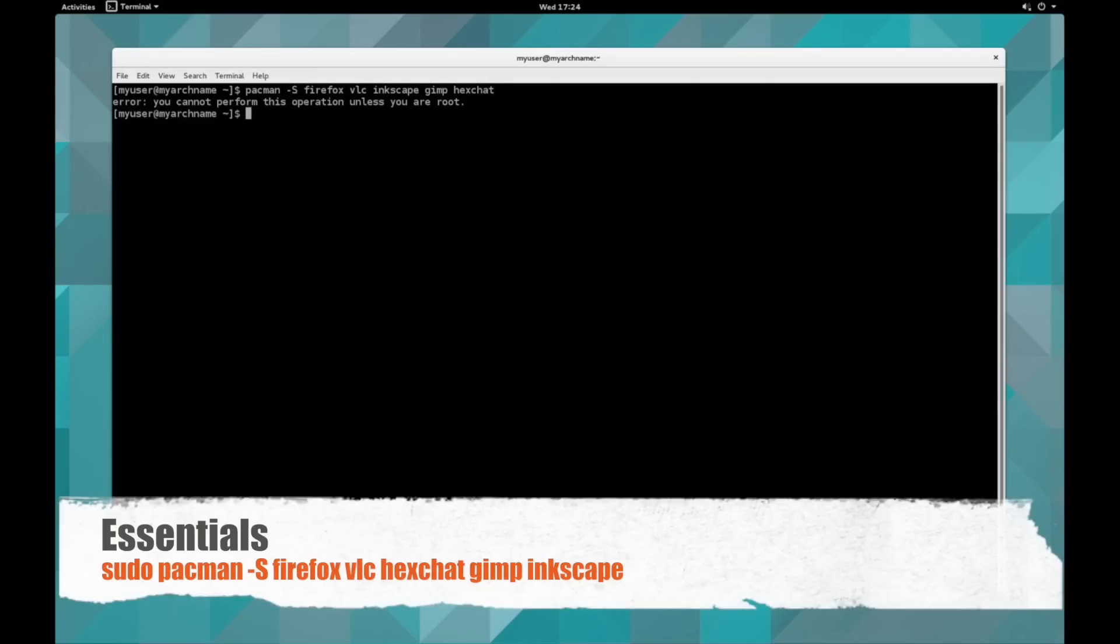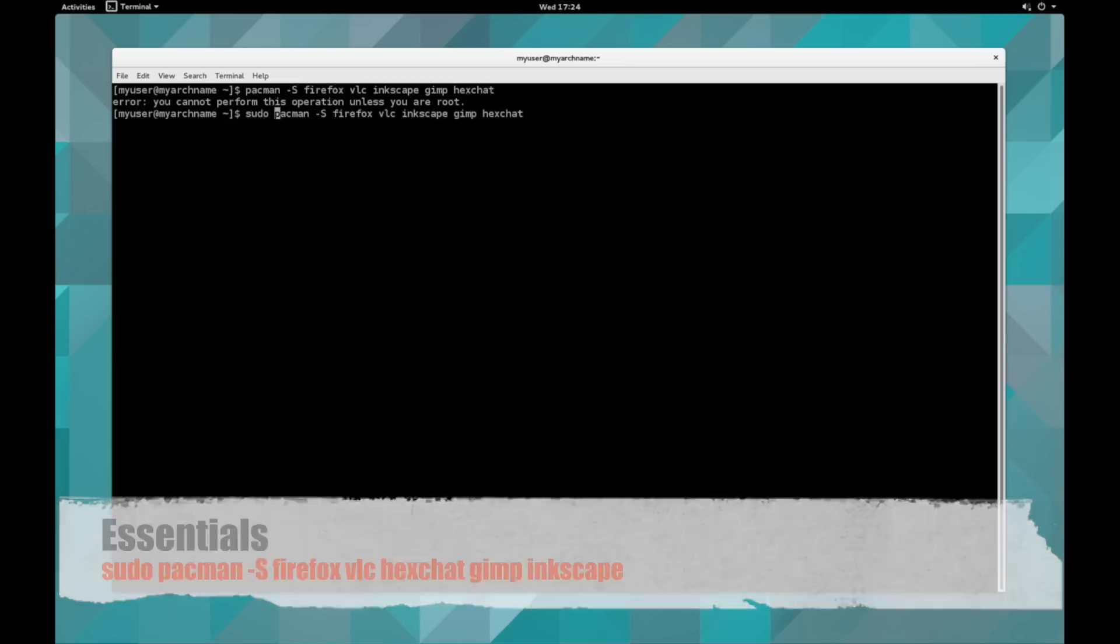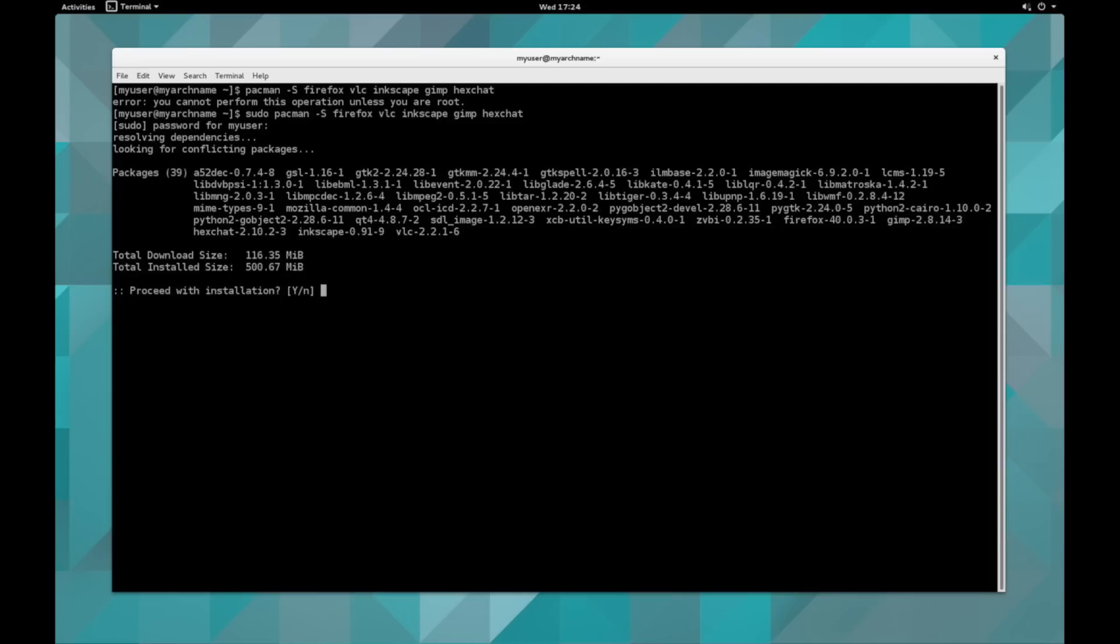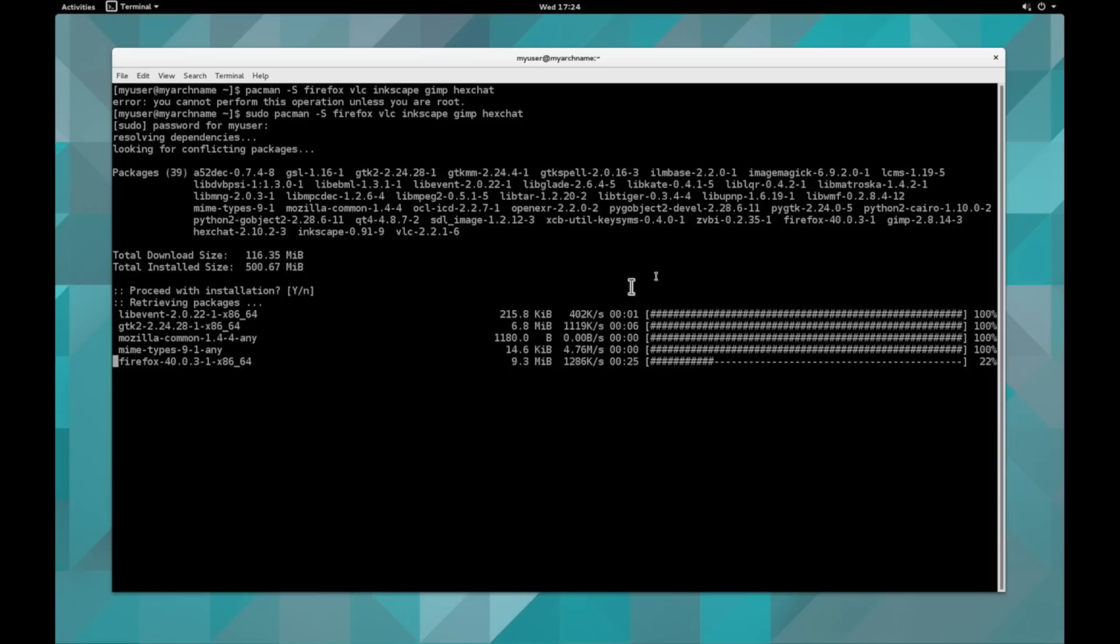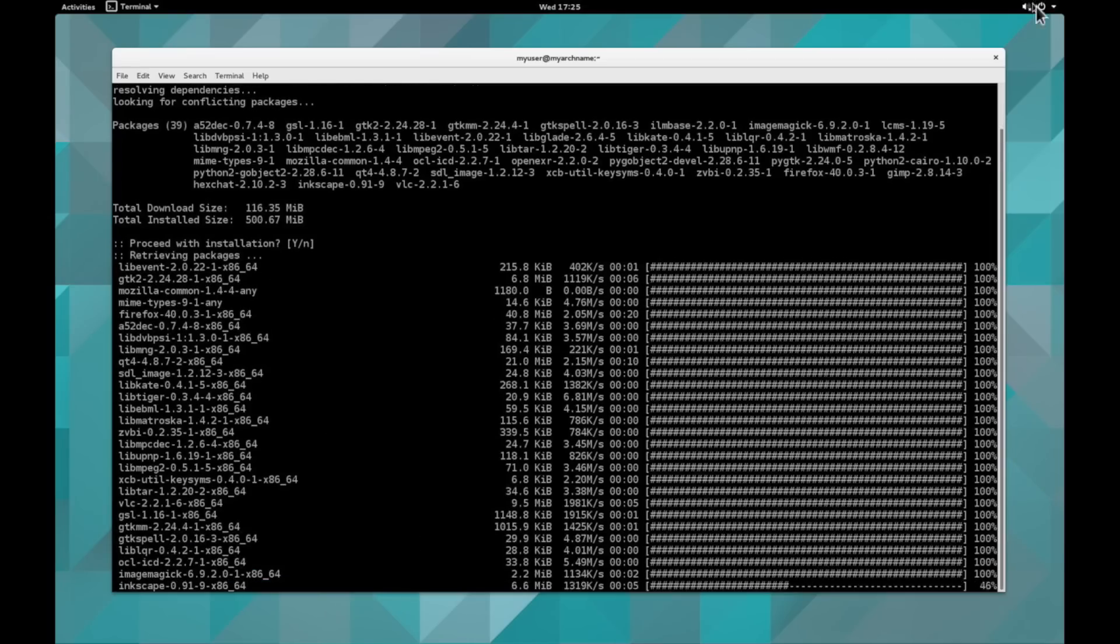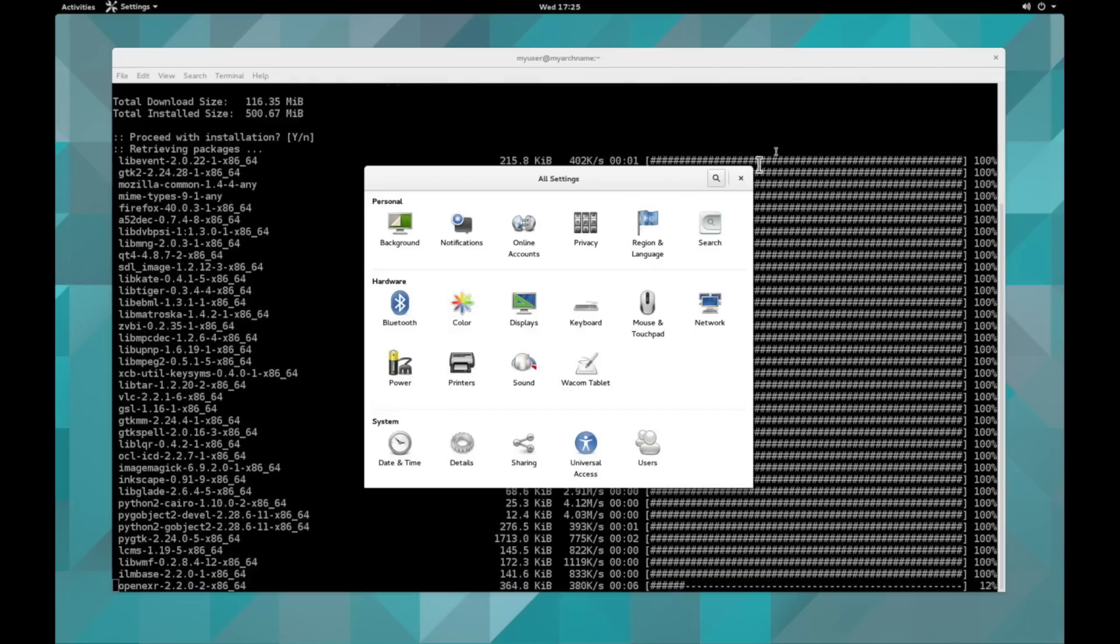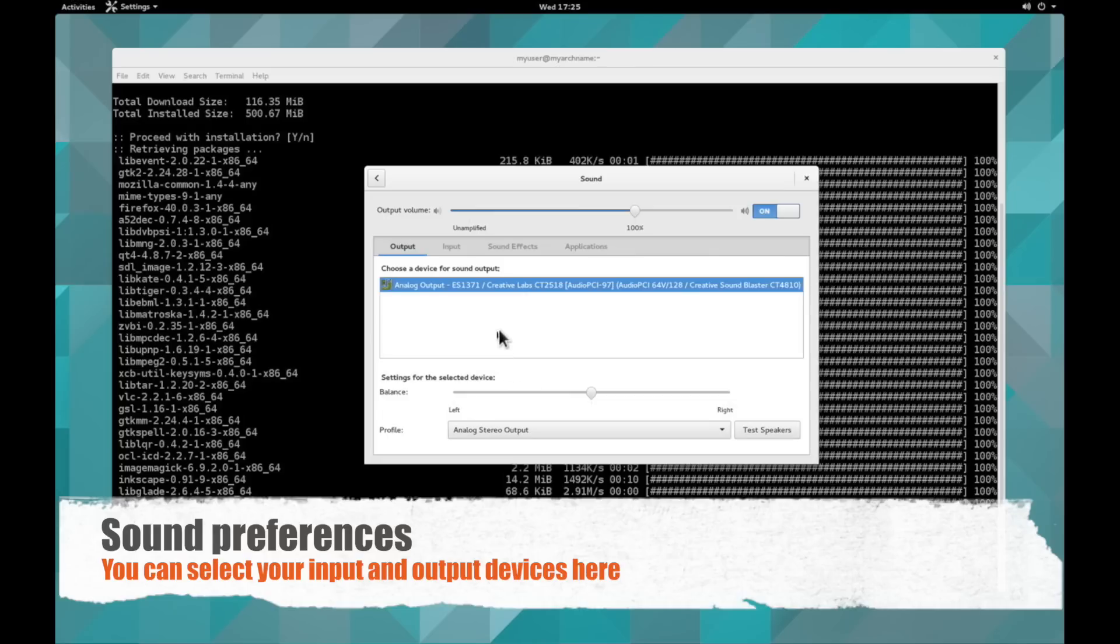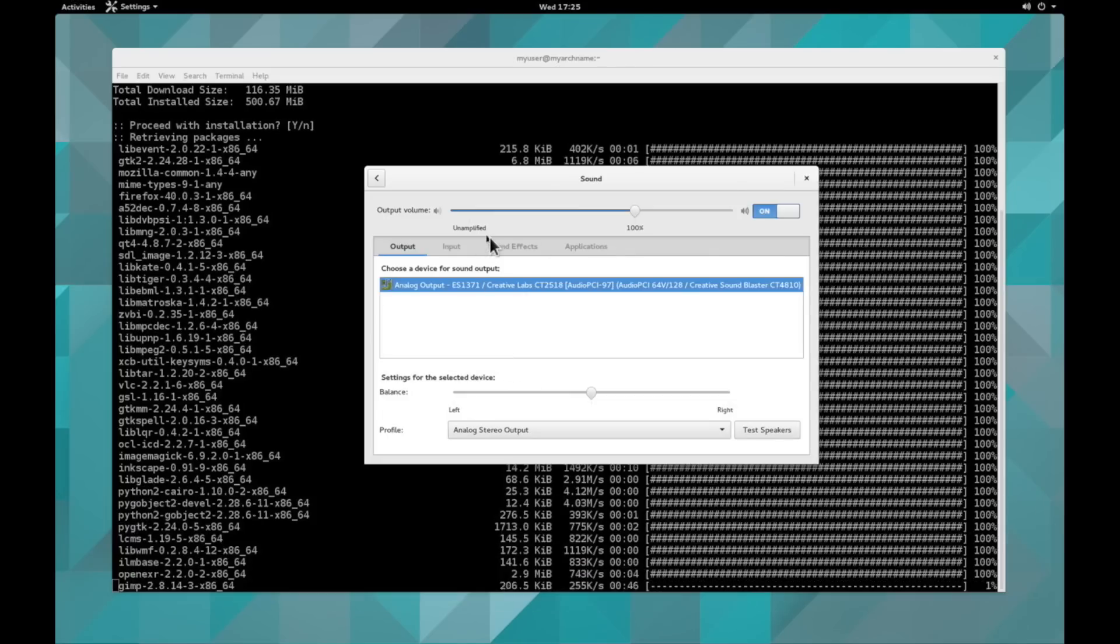And so now we're going to get to our essential applications, which is Firefox, VLC, Inkscape, GIMP, and HexChat. So all we do is a standard pacman space dash capital S, and then we can install them. And it's super easy, super quick. And while we're doing that, I can show you the sound preferences too.